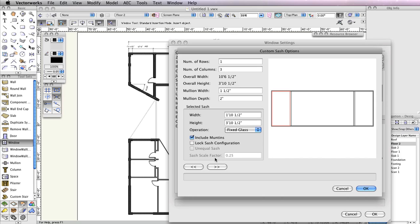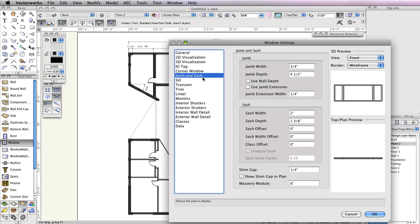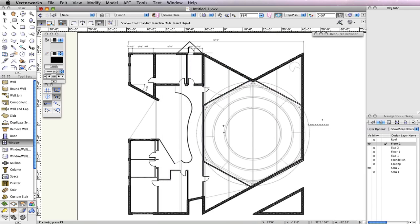Once complete, click OK and go to the Jam and Sash tab. In this tab, set the jam width to three-quarters of an inch and check the option Use Wall Depth. Click OK to return to the drawing area.